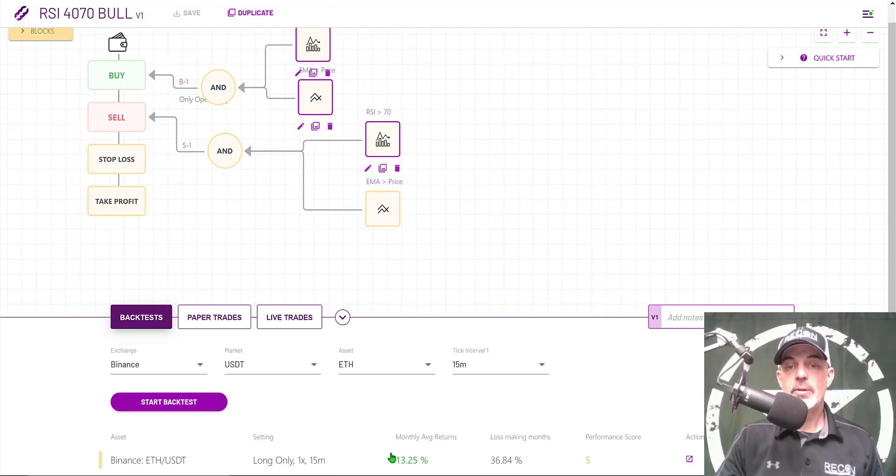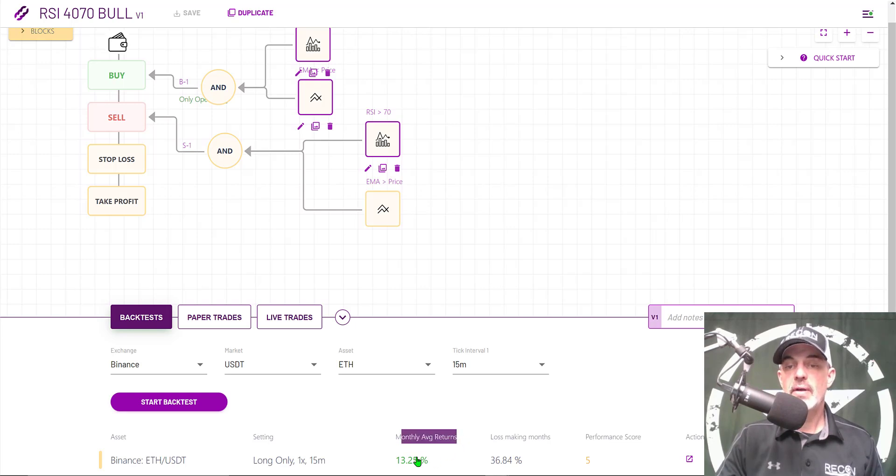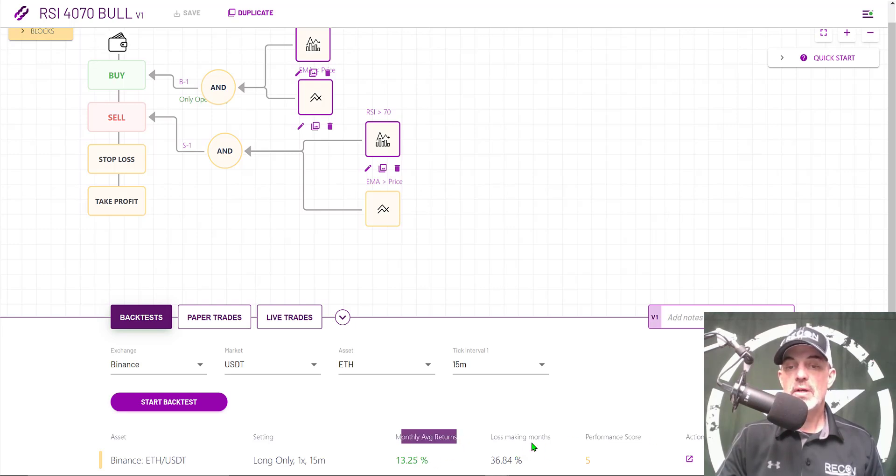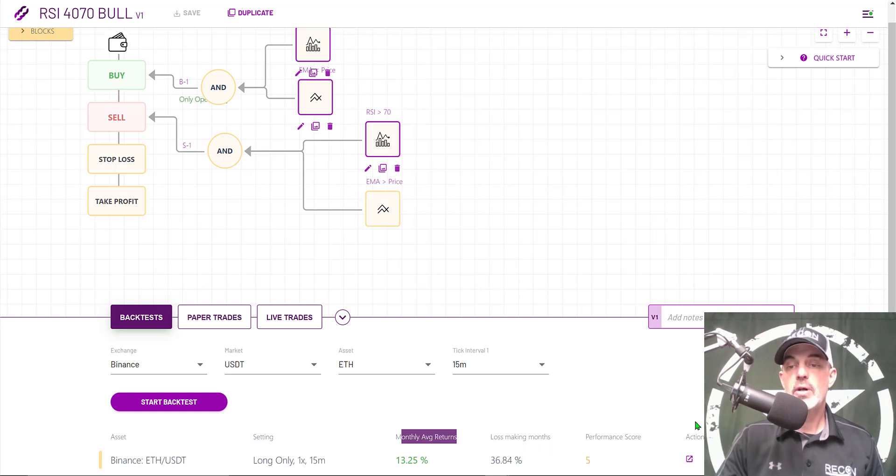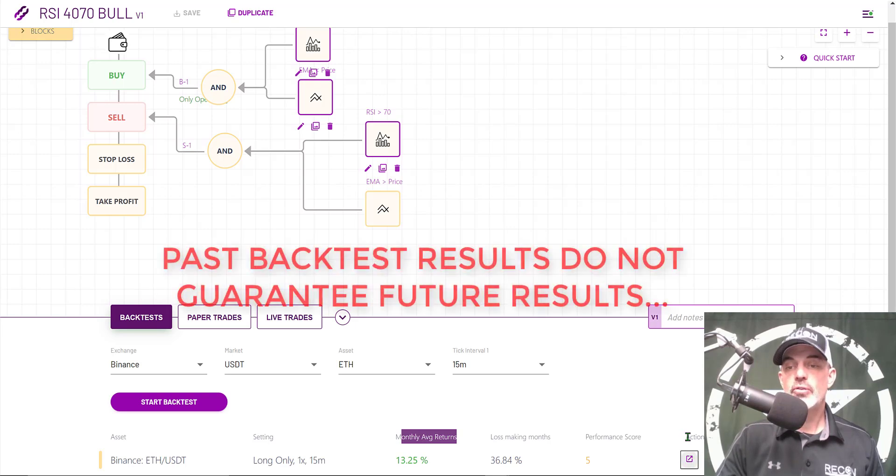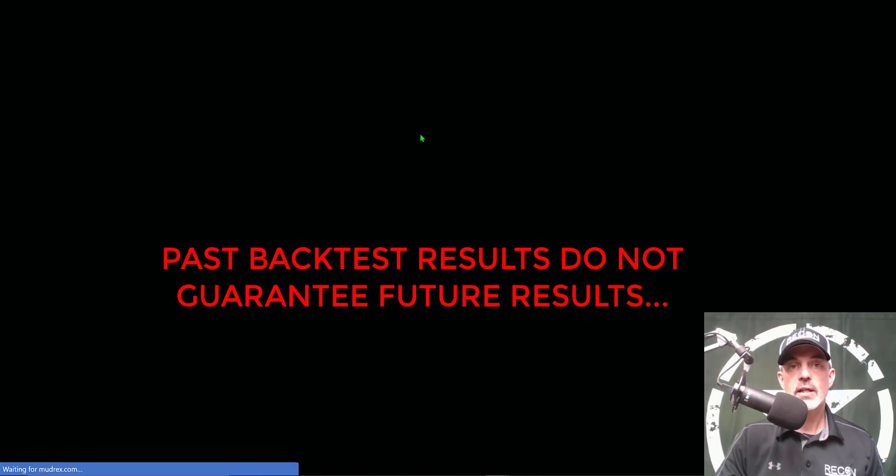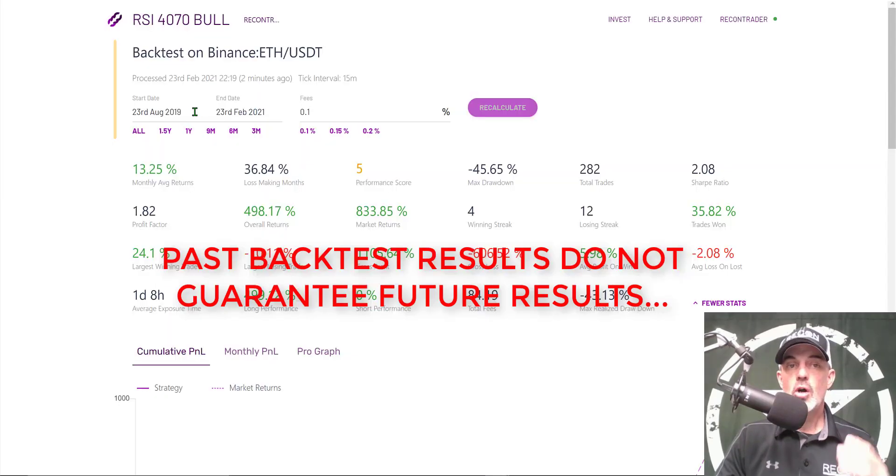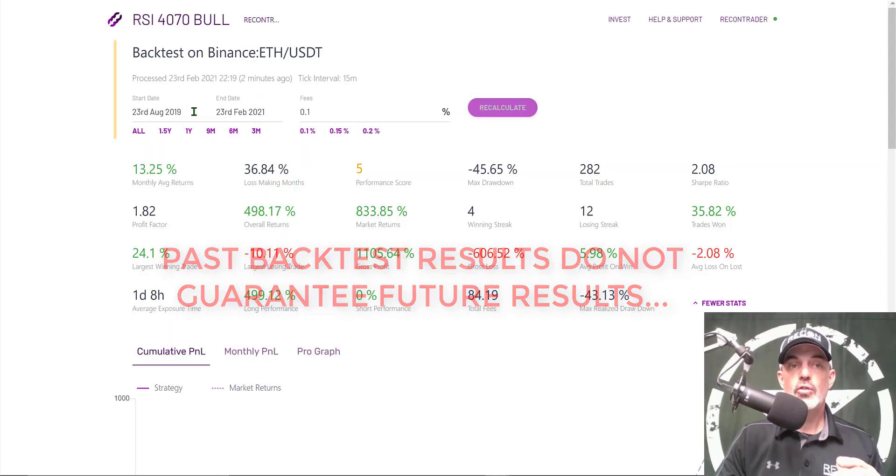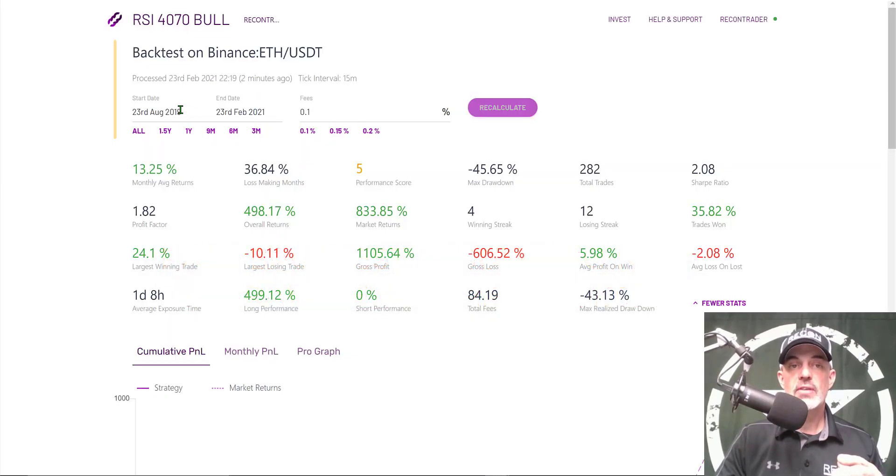The back test is complete and it looks like the monthly average returns would be around 13 percent and loss making months would be around 36 percent almost 37 percent. But I'm more interested in the more detailed results. This little actions box if I click on it will actually give me.